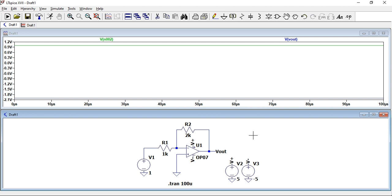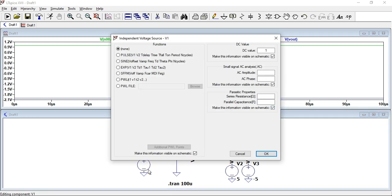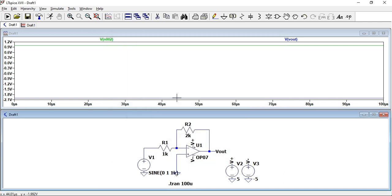We've built an inverting amplifier. You can change this to a sinusoid. Just right-click that, then come to sine. Set an offset of zero, set an amplitude of 1, set it to 1 kilohertz. If you think this is a bit cluttered, you can just press F7 to move it.